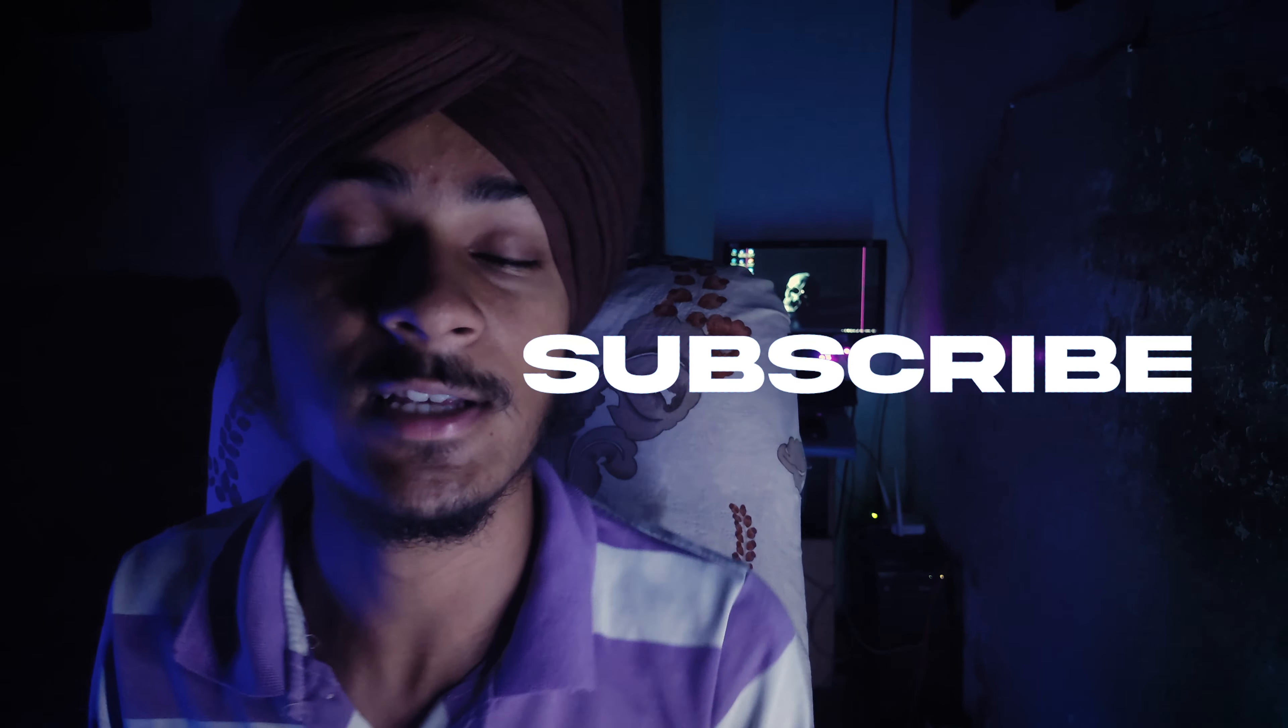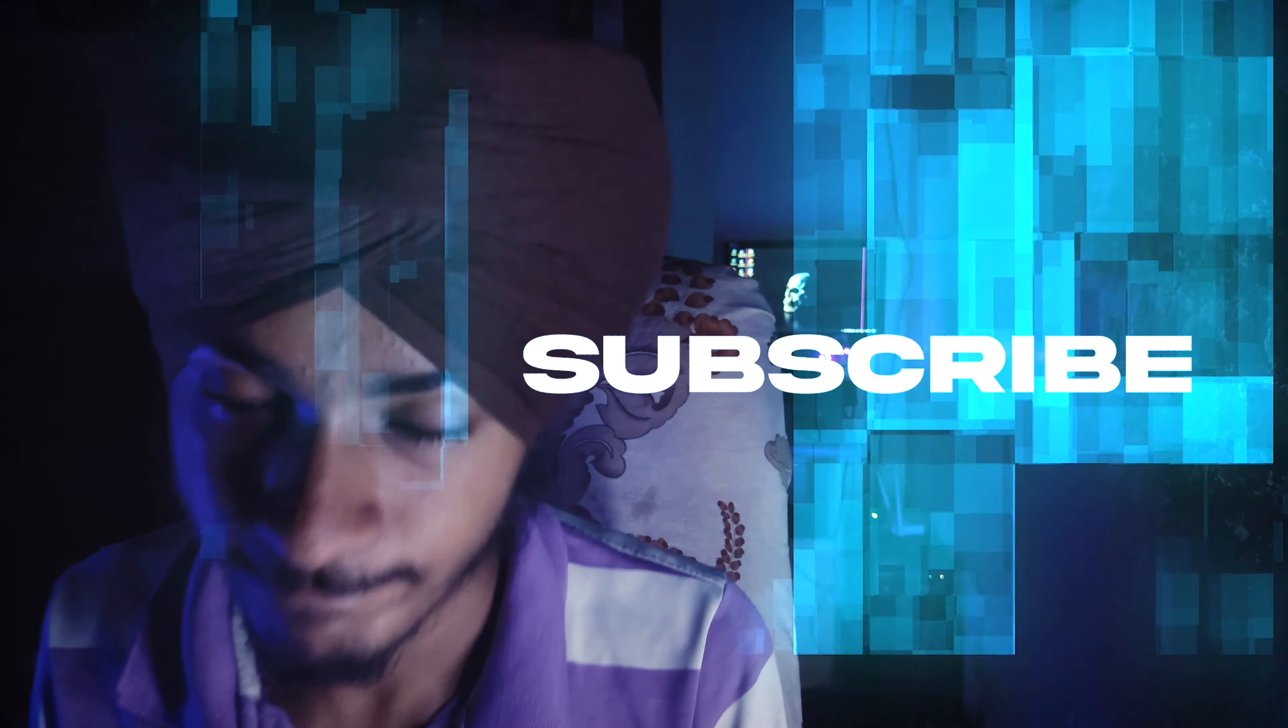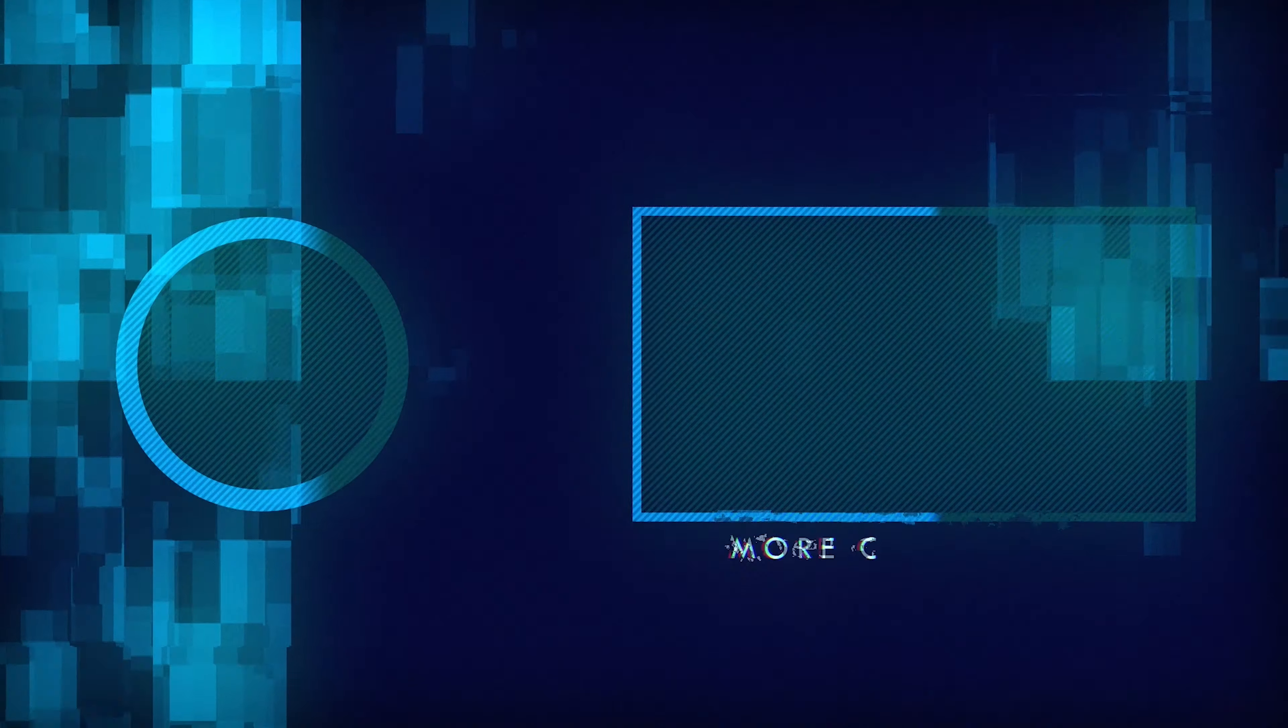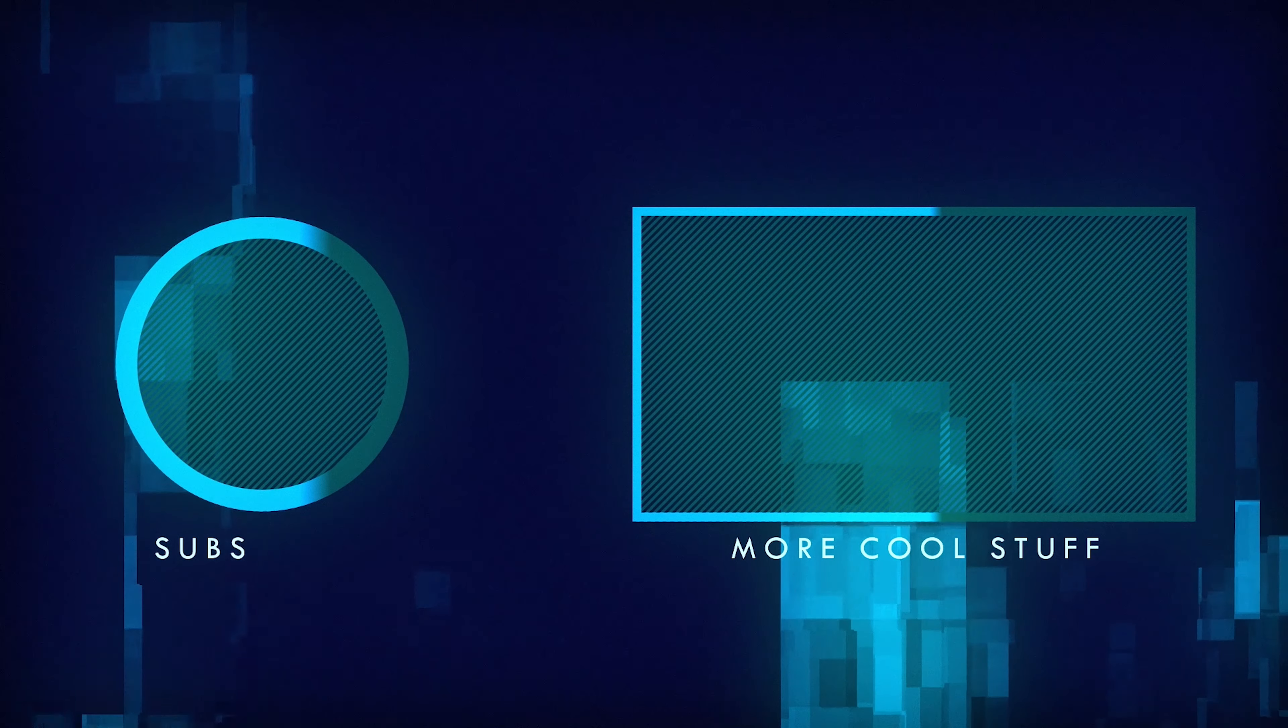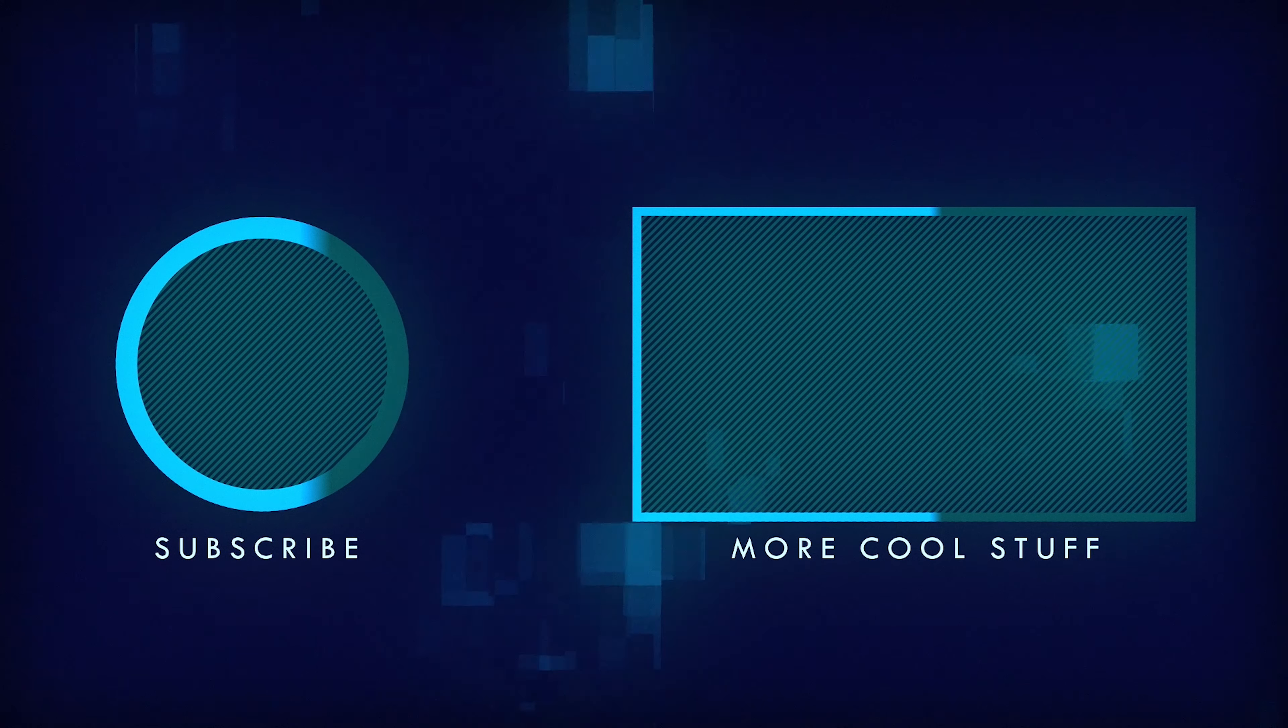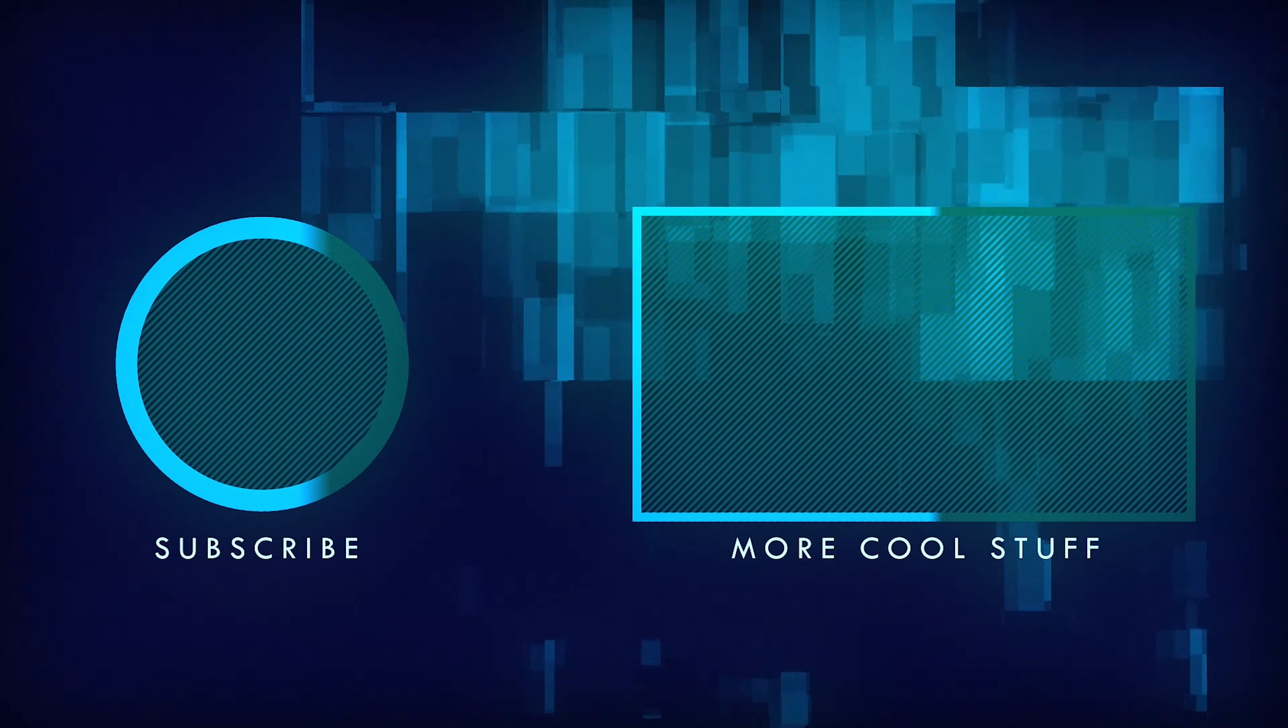If you want to see more effects in KineMaster, you'll find them in the next video. So subscribe to the channel. Thank you!